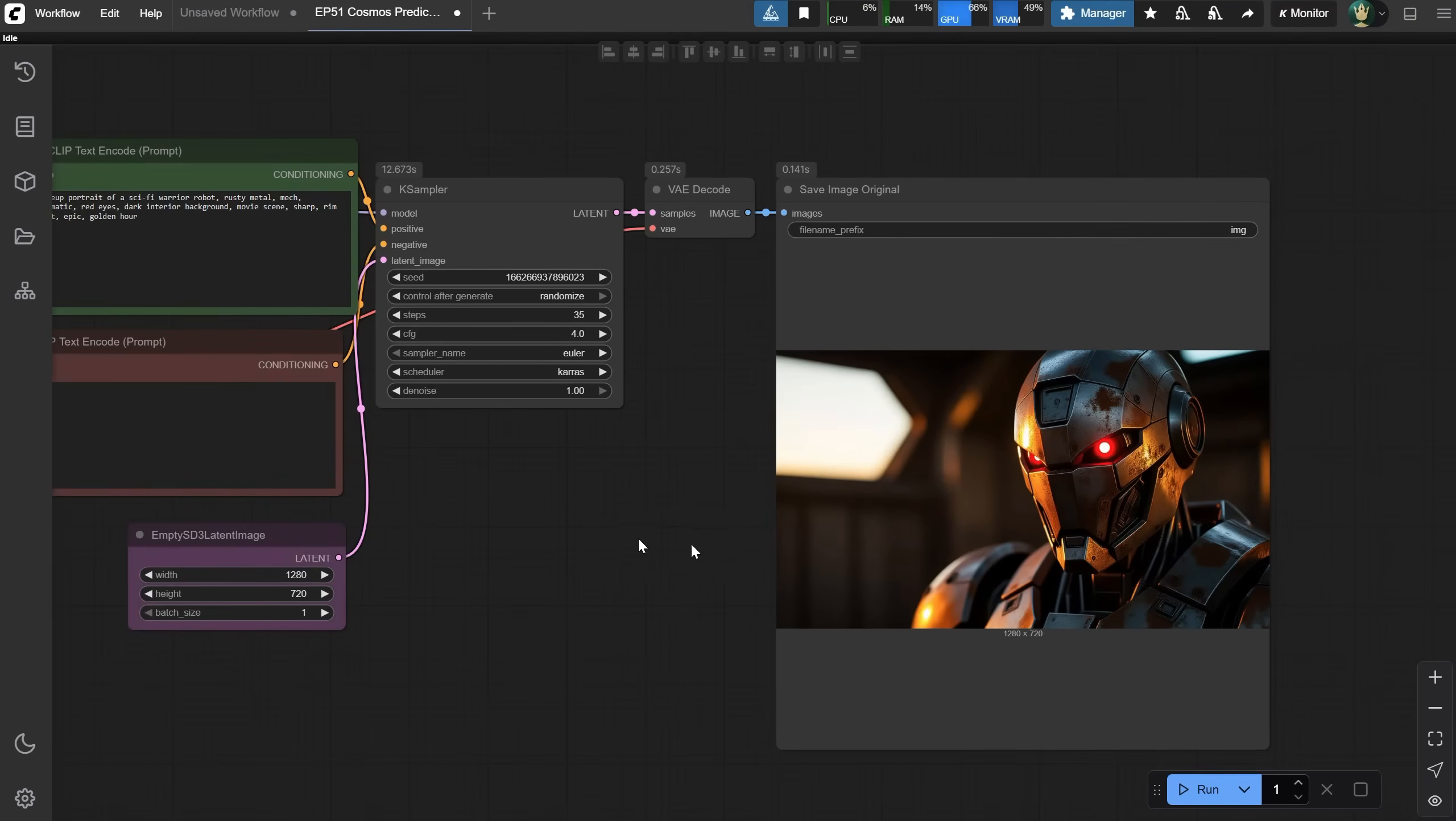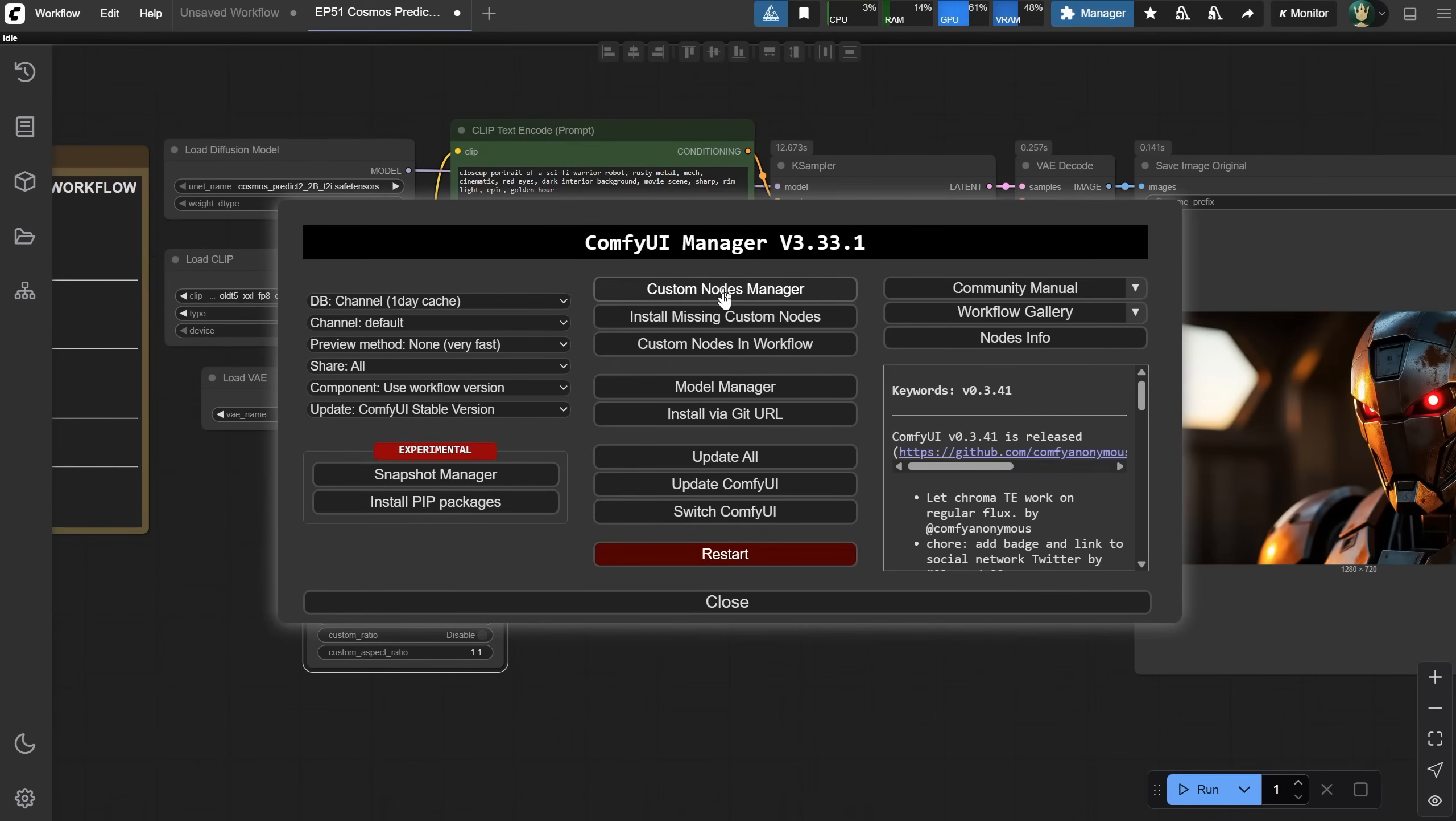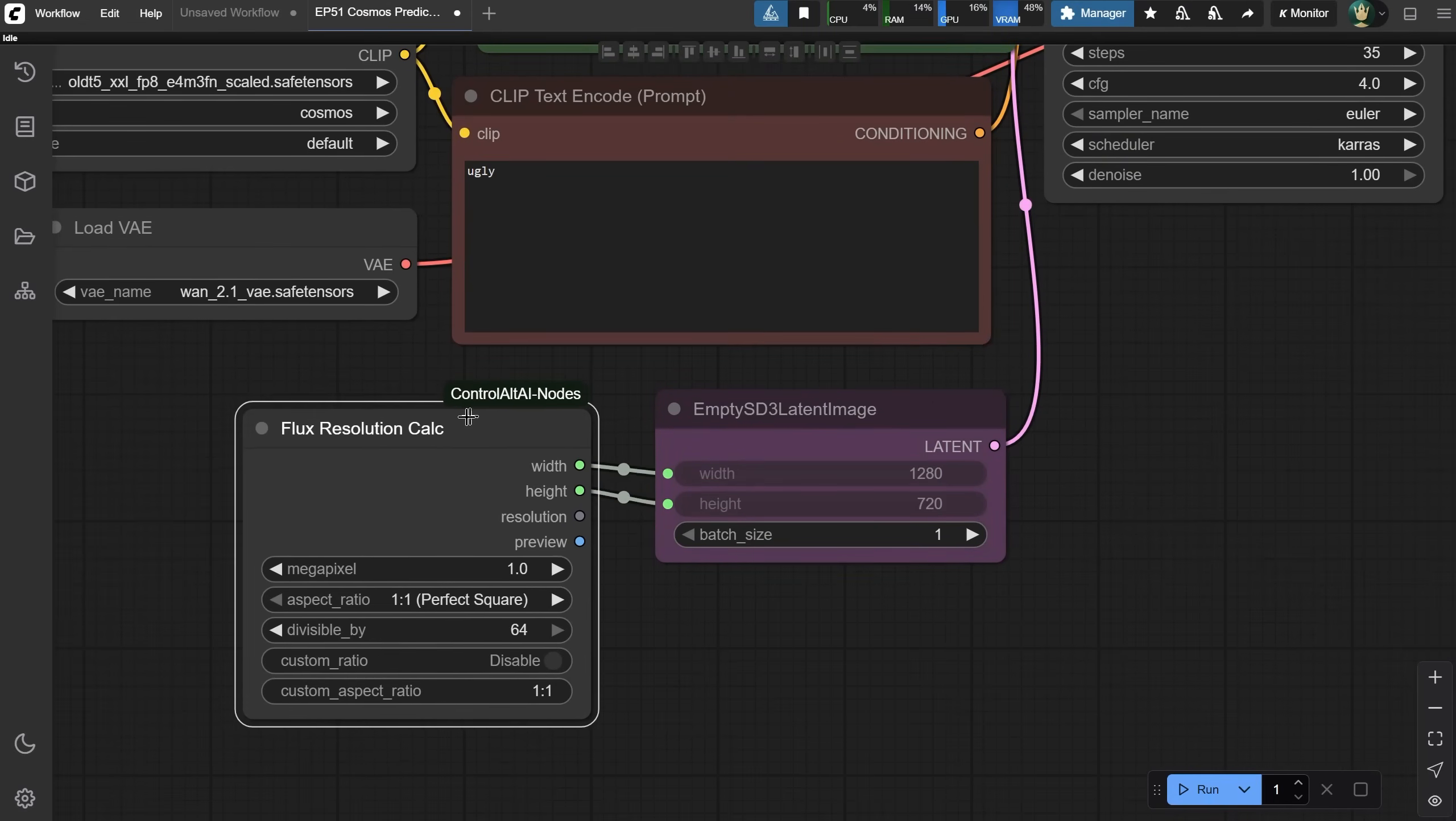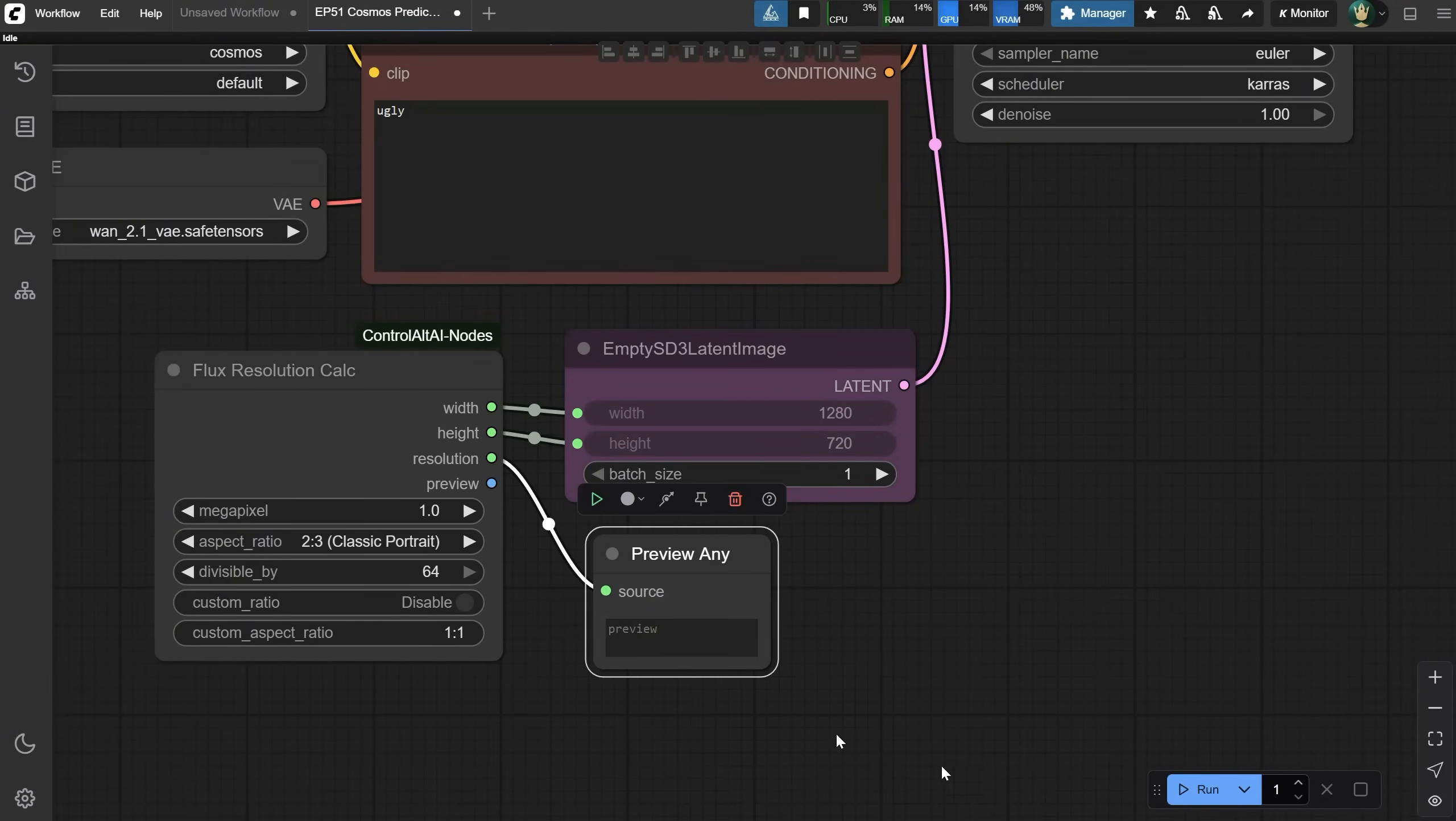Not bad for such a small model. If you don't want to input the ratio and sizes manually, you can use this Flux resolution calculator from a custom node. If you don't have it installed yet, go to Manager, then Custom Nodes Manager, search for Control-Alt, and install the Control-Alt AI node. With this node, you can connect the width and height to the Empty Latent node. Let's also show the resolution so you know how big the images will be. Search for Preview and select the Preview Any node.